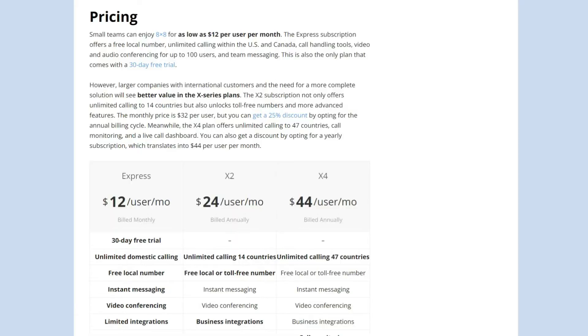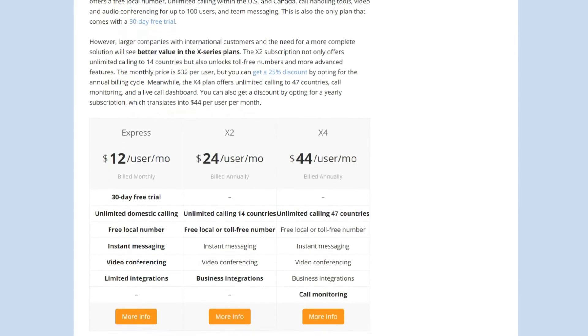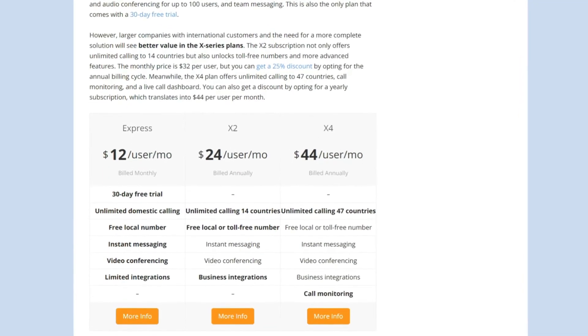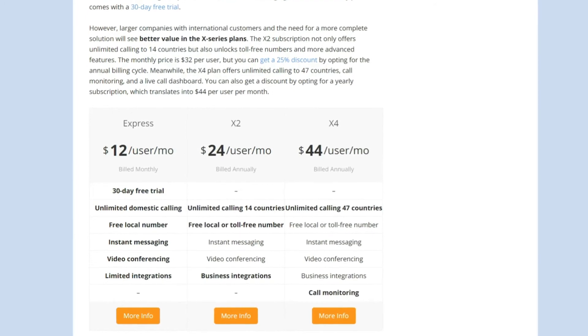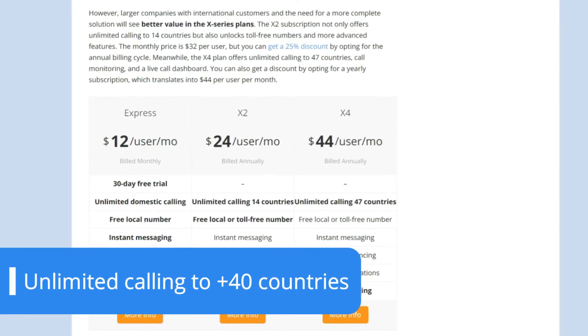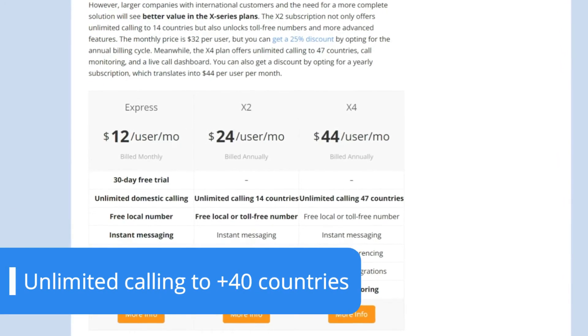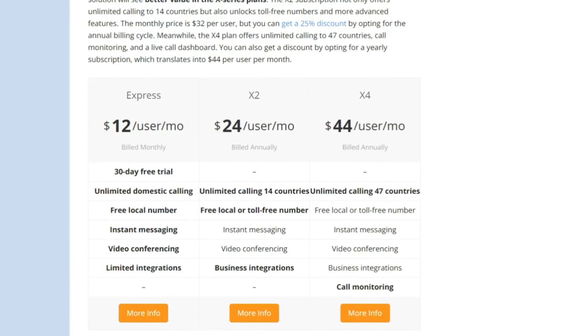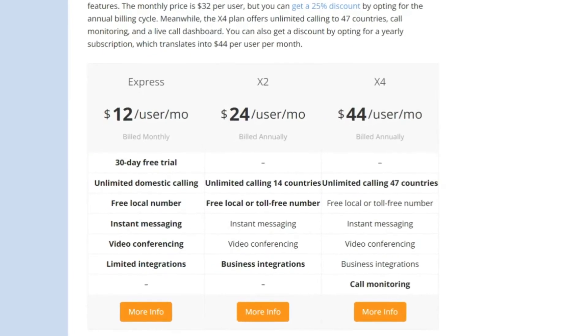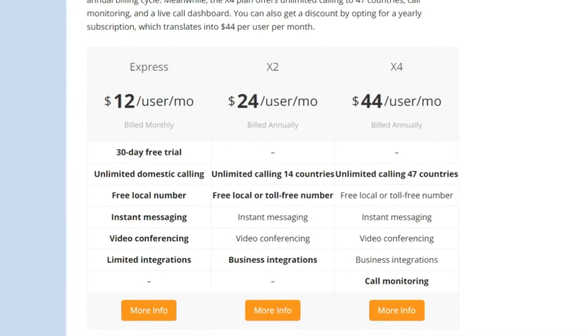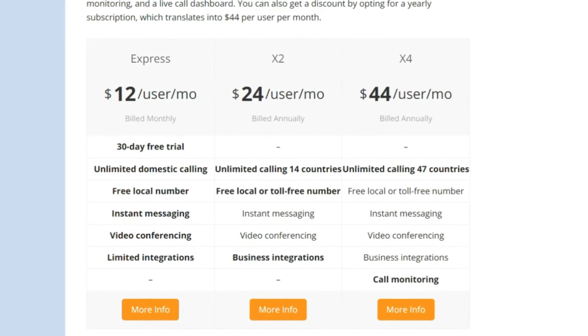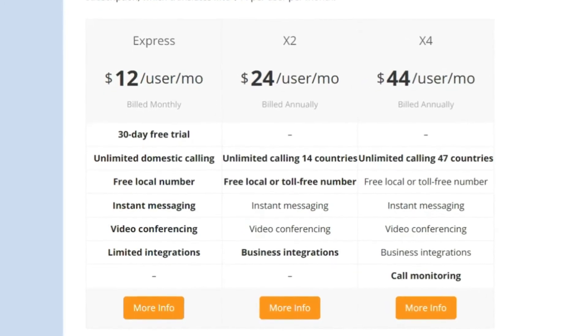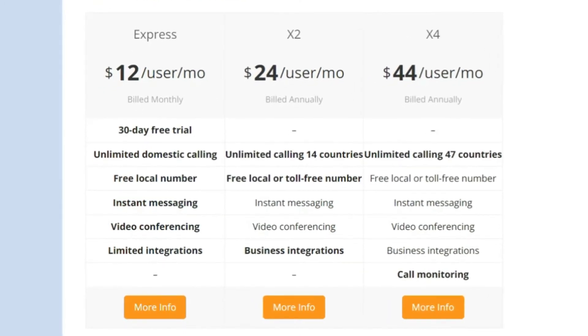The X series offer a more complete service. Depending on the plan you subscribe to, you can get unlimited calling for up to 47 countries, business integrations, call monitoring and more. The contact center tools are only accessible from the X6 plan onwards. These include neat features like social media messaging, skills-based routing and multi-screen monitoring.